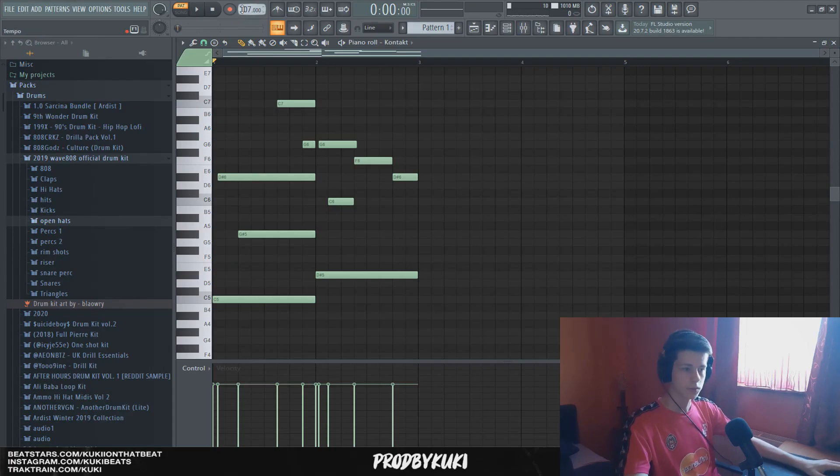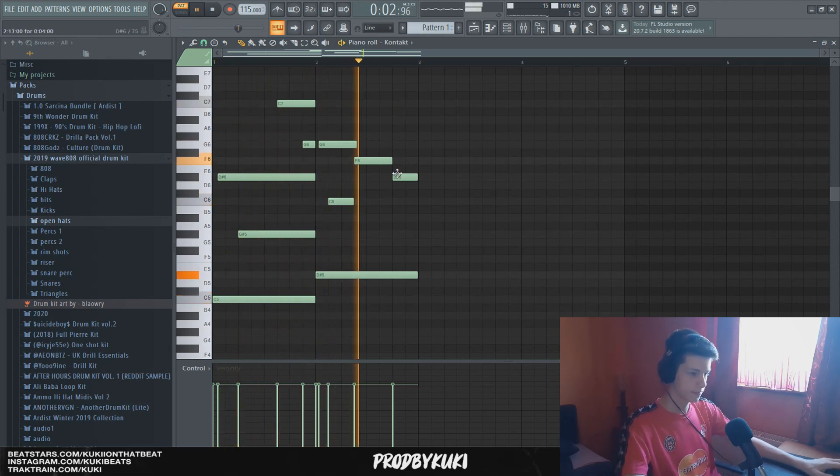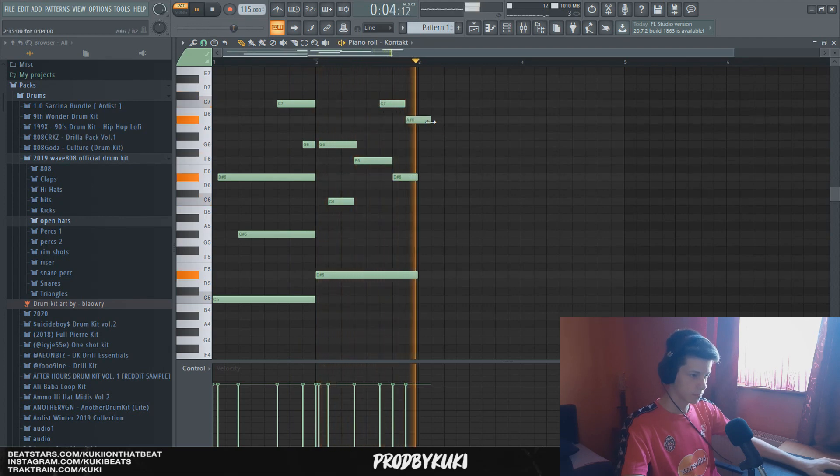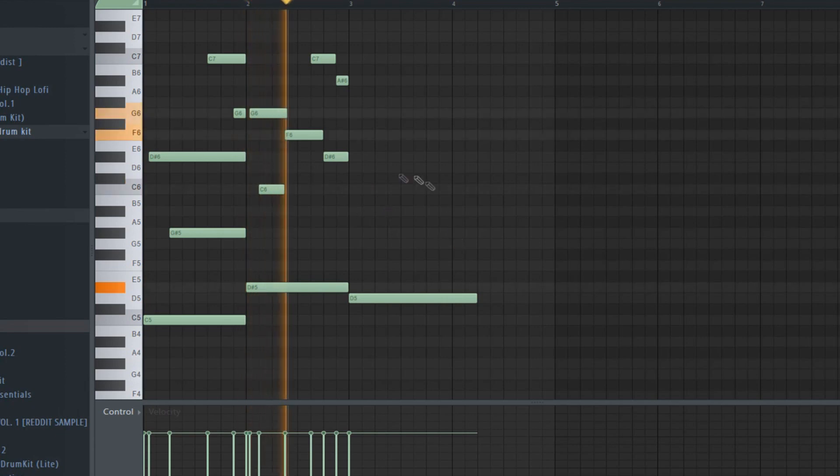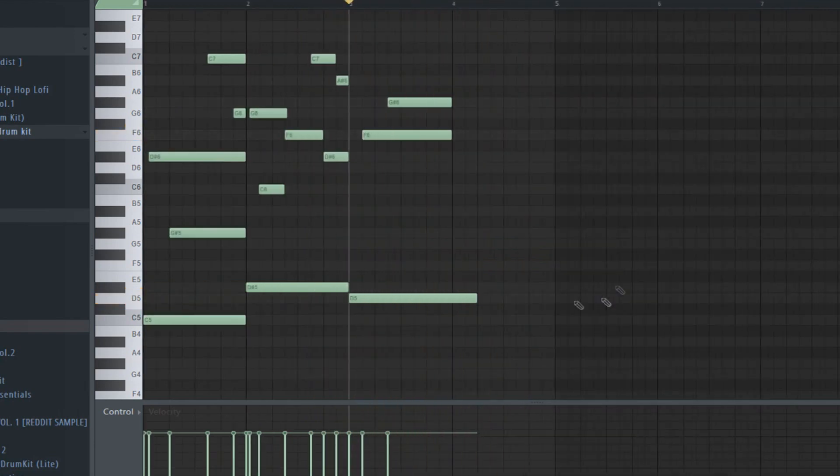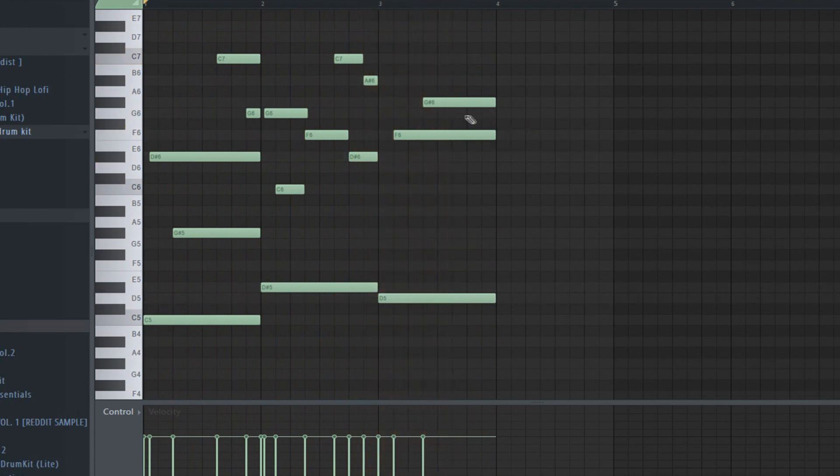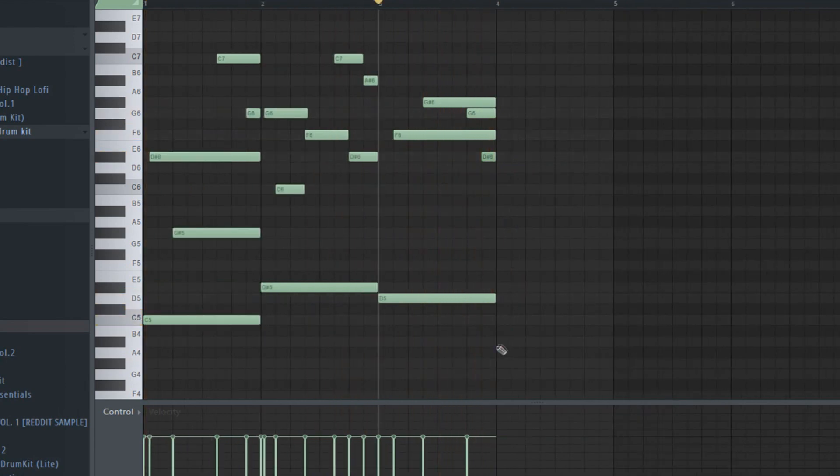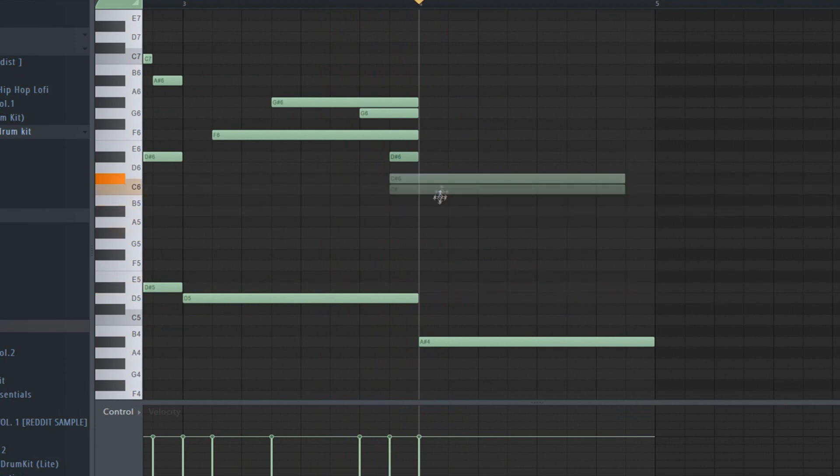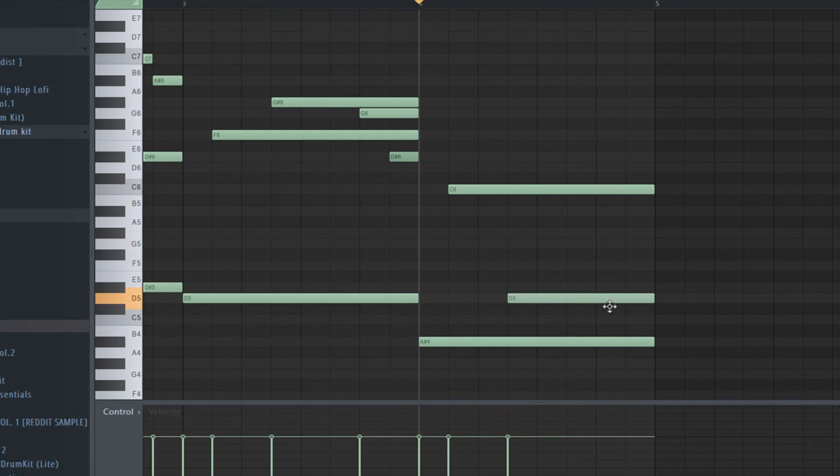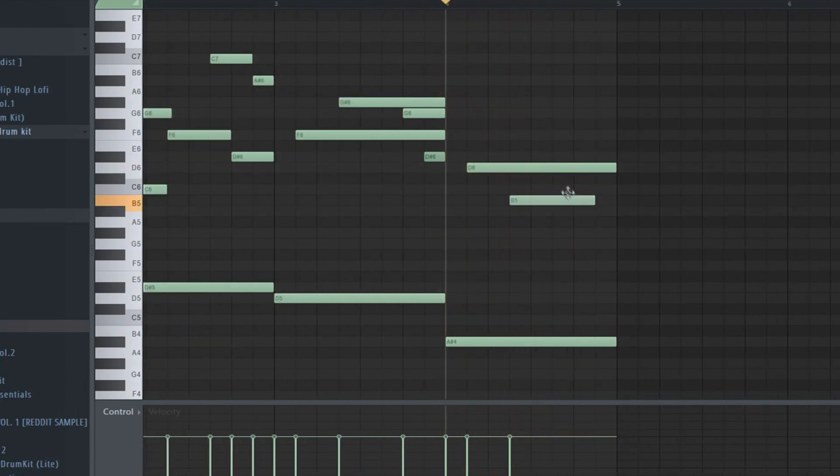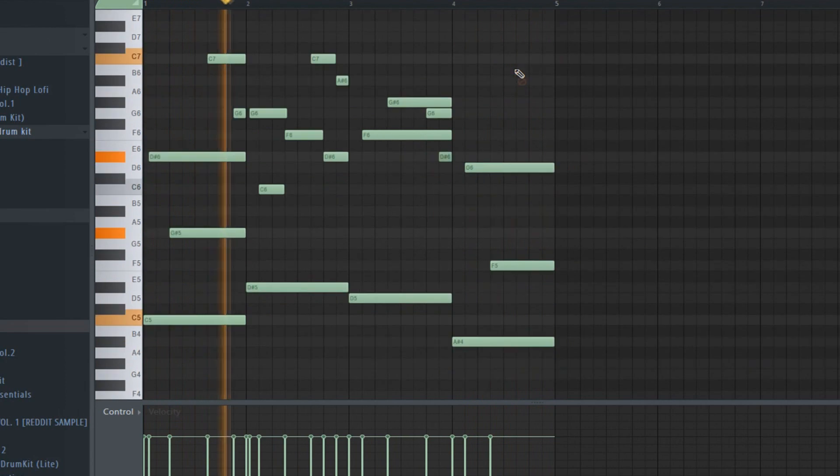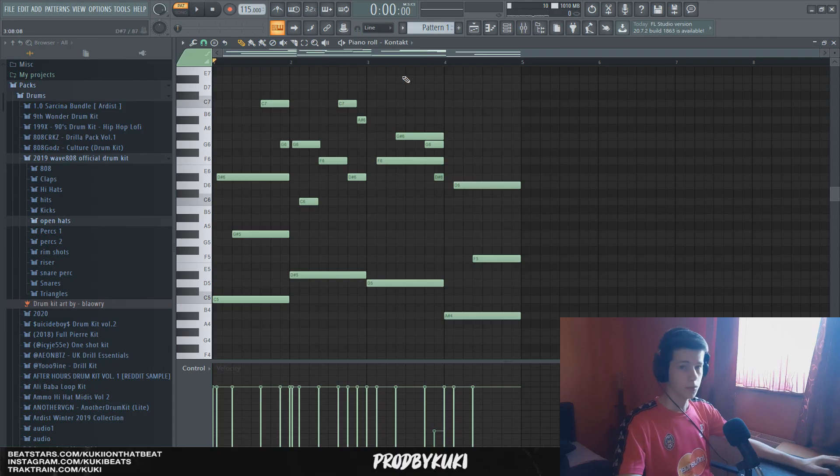I'm going to change the tempo to around 115, so it's a little bit faster. Okay, so we have the melody down.